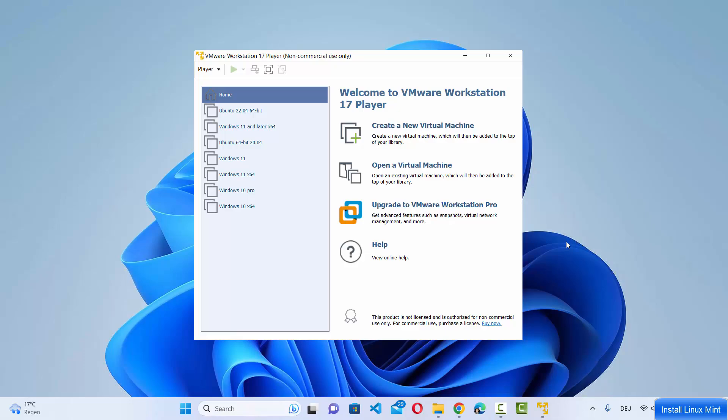In this video I'm going to show you how you can download and install Linux Mint on your VMware Workstation Player on your Windows operating system.